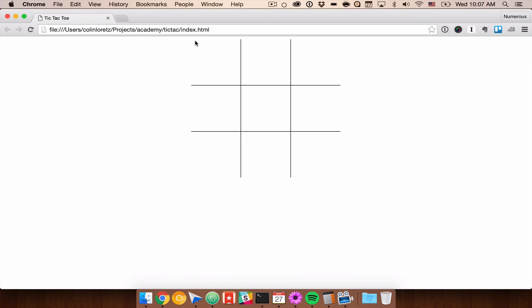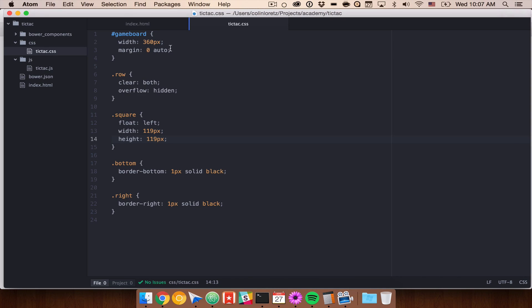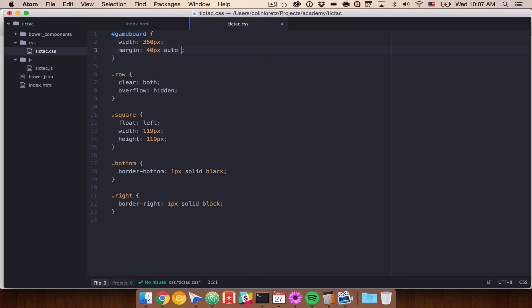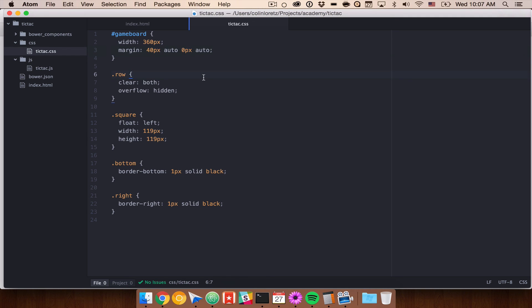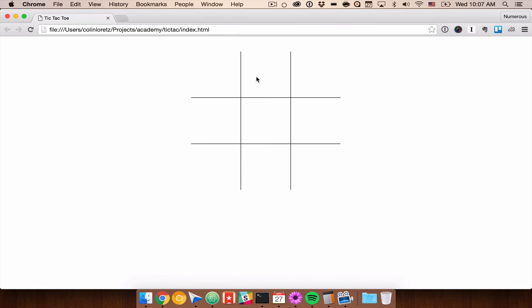You can add margin top to this. So let's do a top margin of like 40 pixels and we'll do 0 pixels, 0 pixels, we want to keep auto in there. So 40 on the top, auto on the right, 0 on the bottom, and auto on the left. So now if we refresh we'll bump that down a little bit. Now we have the grid that we can start to play around with.